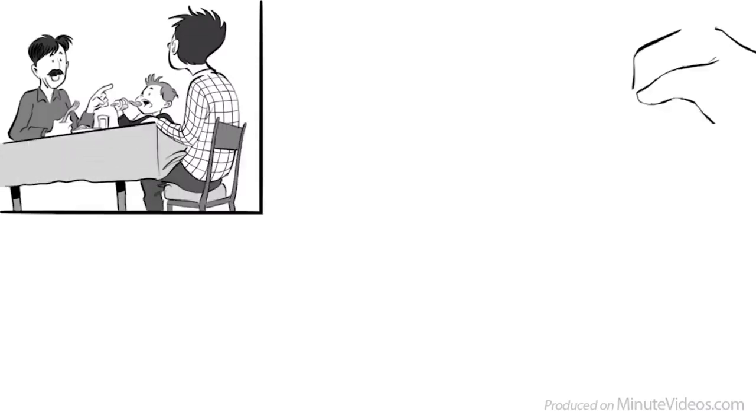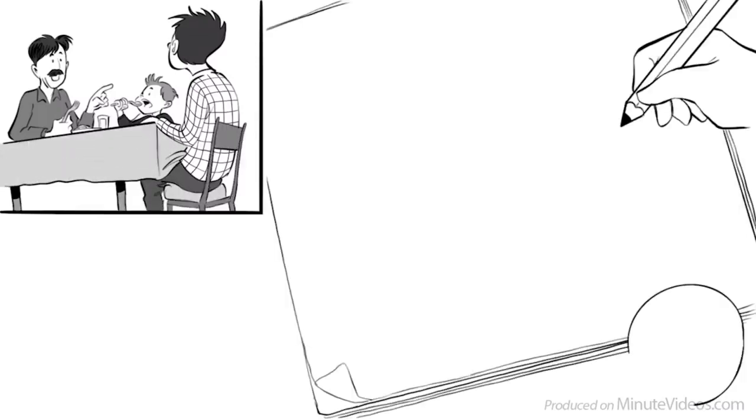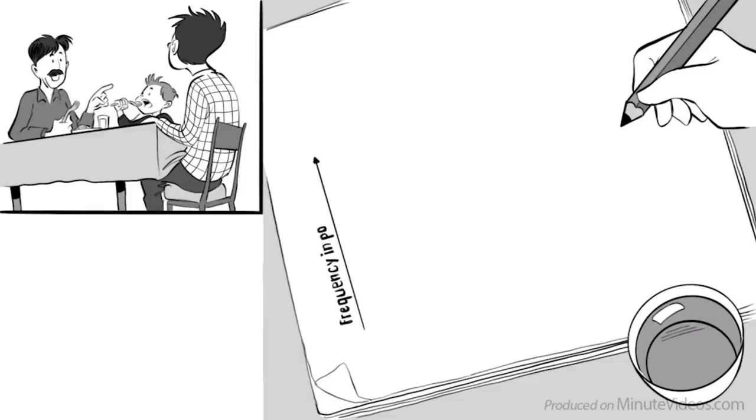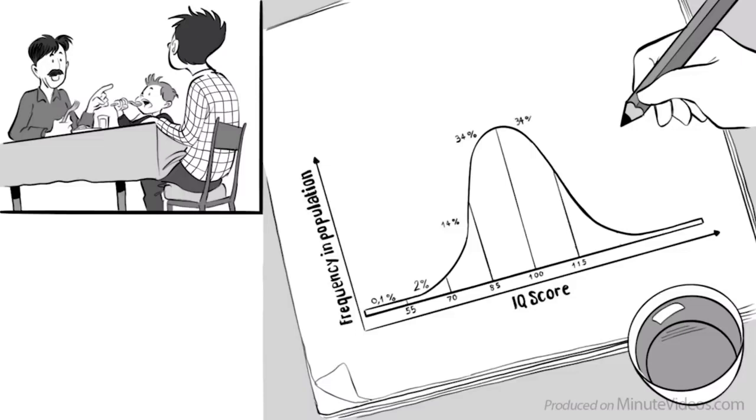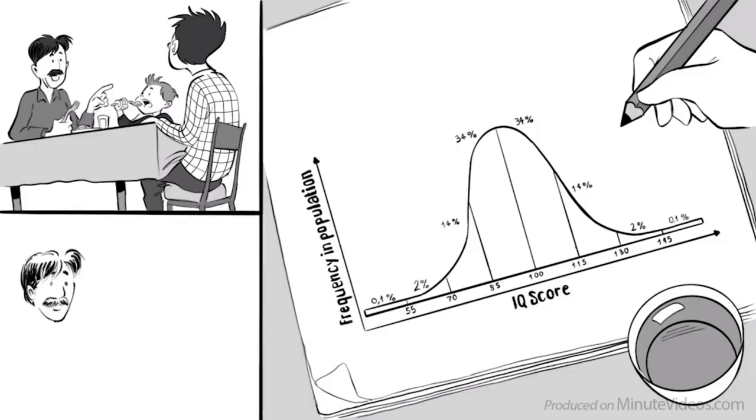He was talking about it and then drew up this graph on a piece of paper saying, look boy, this is the distribution of intelligence of all people in town. 0.1% of people will have an IQ of 55 or below, 2% have an IQ between 55 to 70, 14% between 70 and 85, 34% will score between 85 and the average, which is set at 100. Another 34% have an IQ between 100 and 115, and 14% between 115 to 130. Only 2% have an IQ higher than 130, and only 0.1% will have an IQ of a genius of 145 or above. Like your little brother.